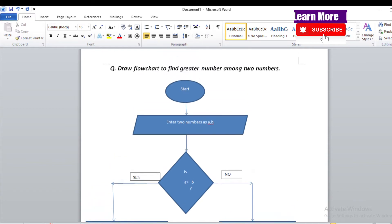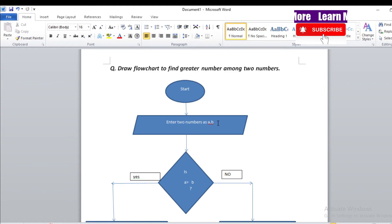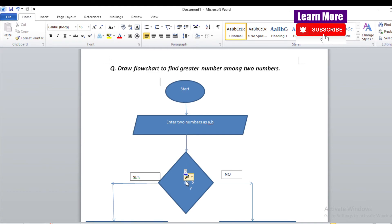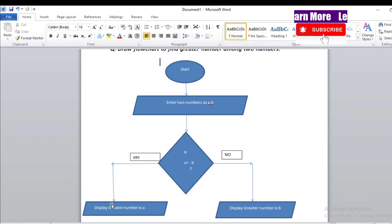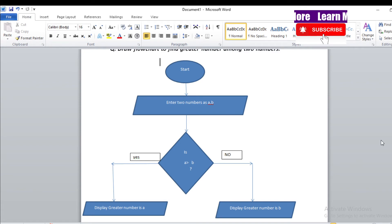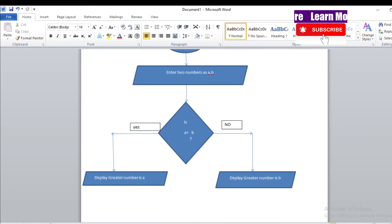Our question is to find the greater number among two numbers. We start, then enter two numbers A and B — they are variables that store numbers. We check the condition: is A greater than B? If this condition is satisfied, display 'Greater number is A'. If not satisfied, the greater number is B, because there are only two conditions — either A will be greater or B will be greater.